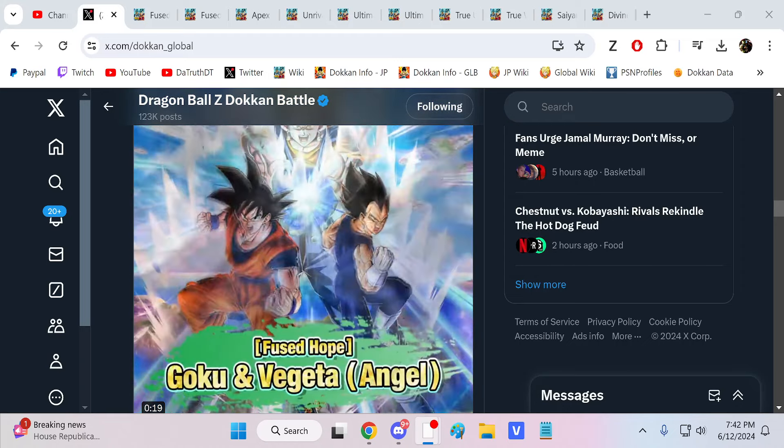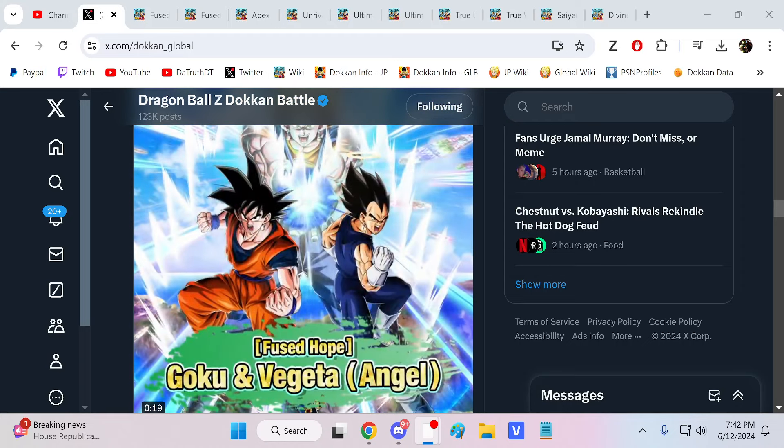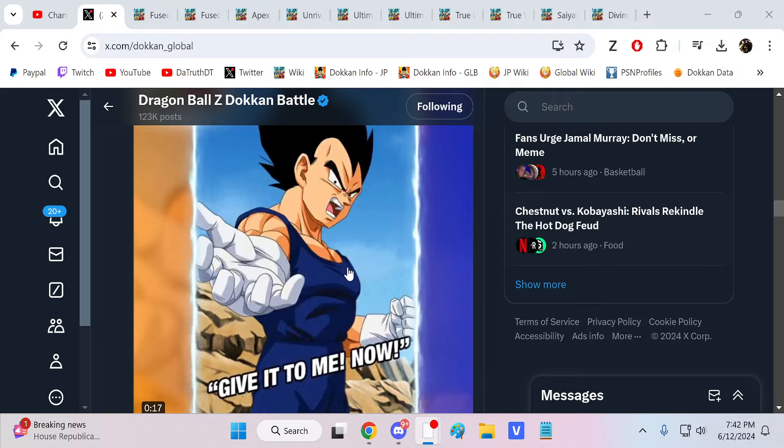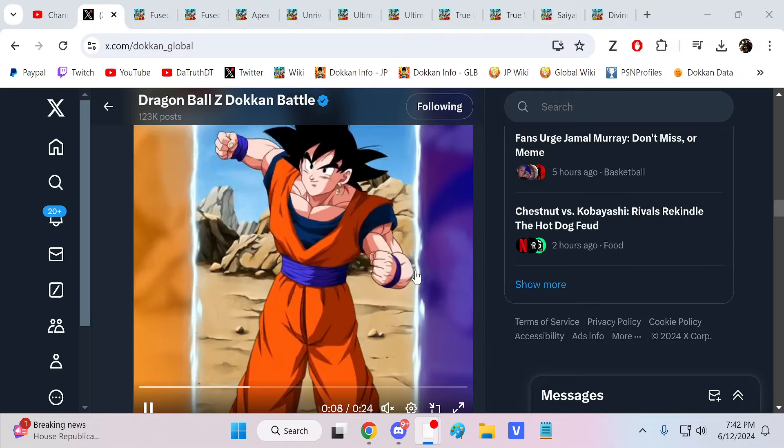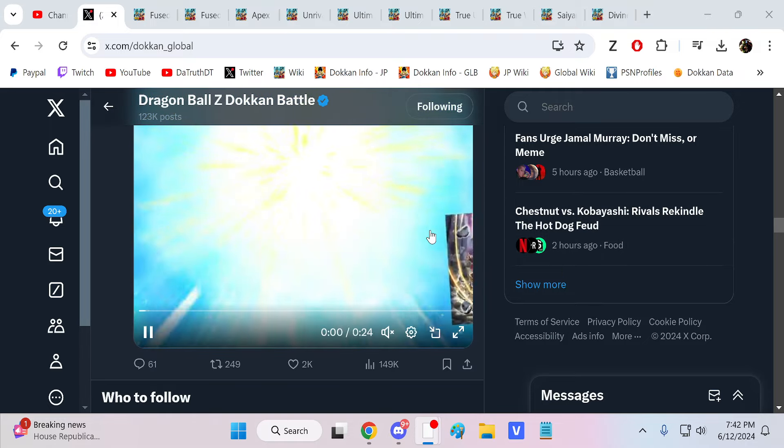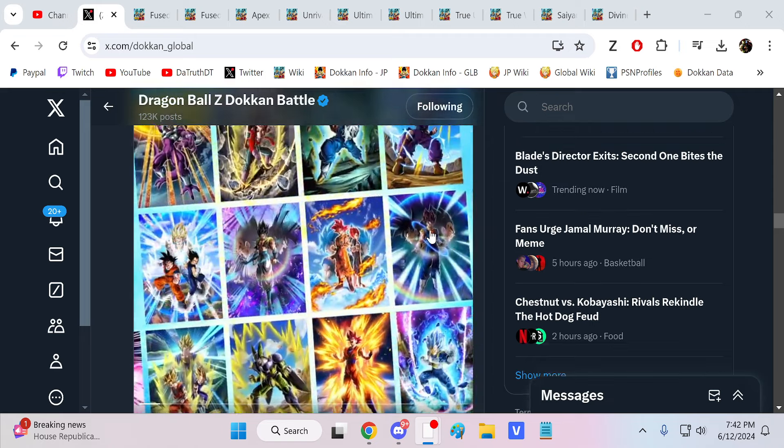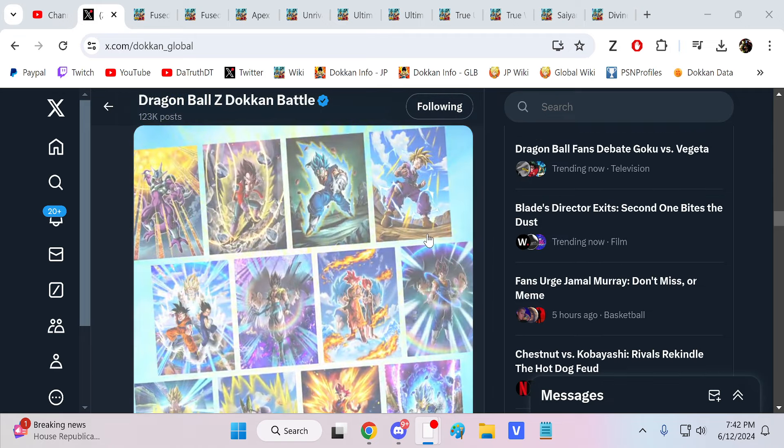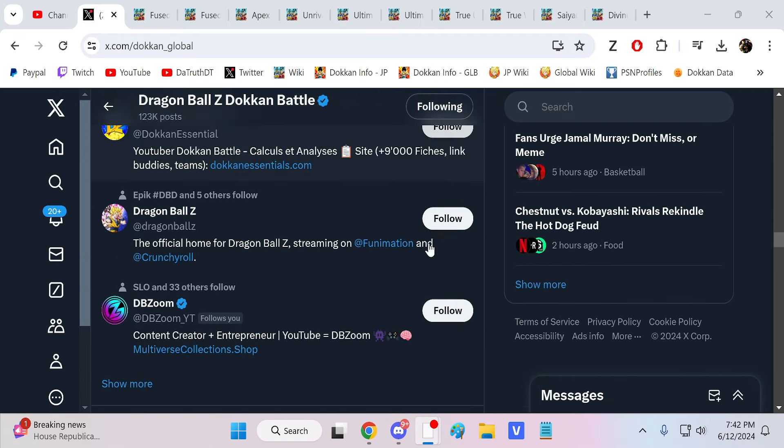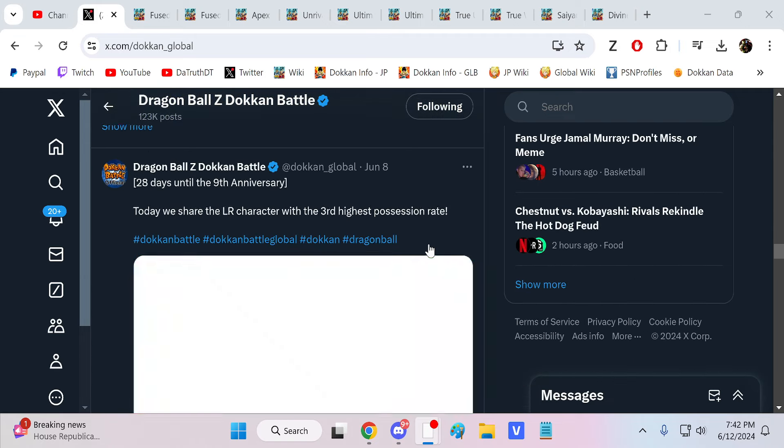Alright guys, we are back for another Dokkan Battle video. So, Global tweeted out the top 5 most owned LRs and stuff like that.